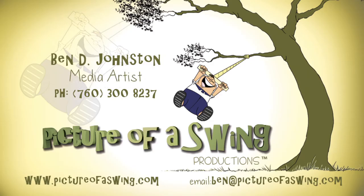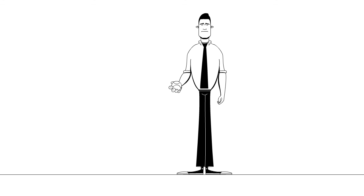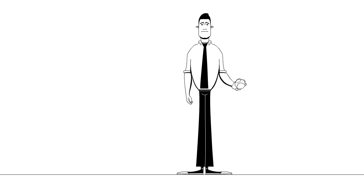As a media artist for Picture of a Swing Productions, I am used to juggling many projects at the same time.